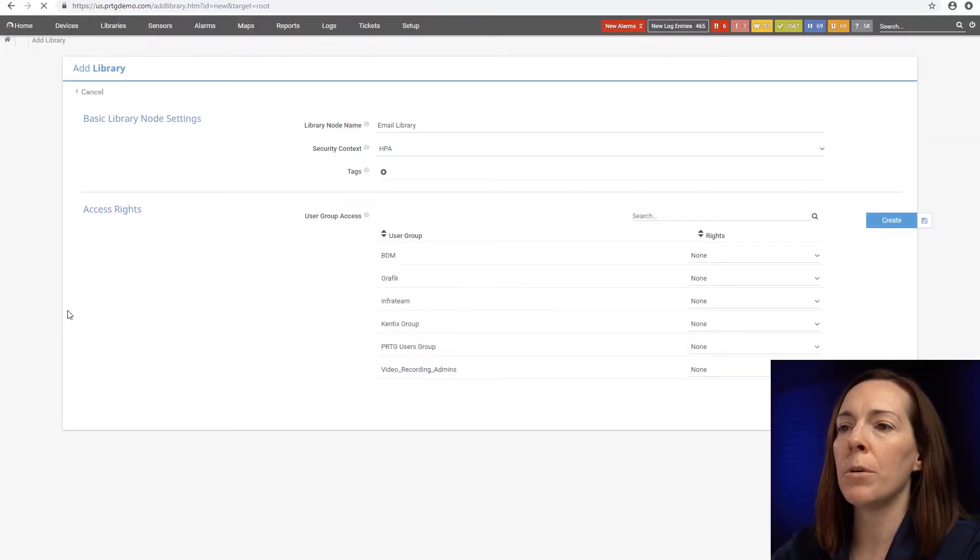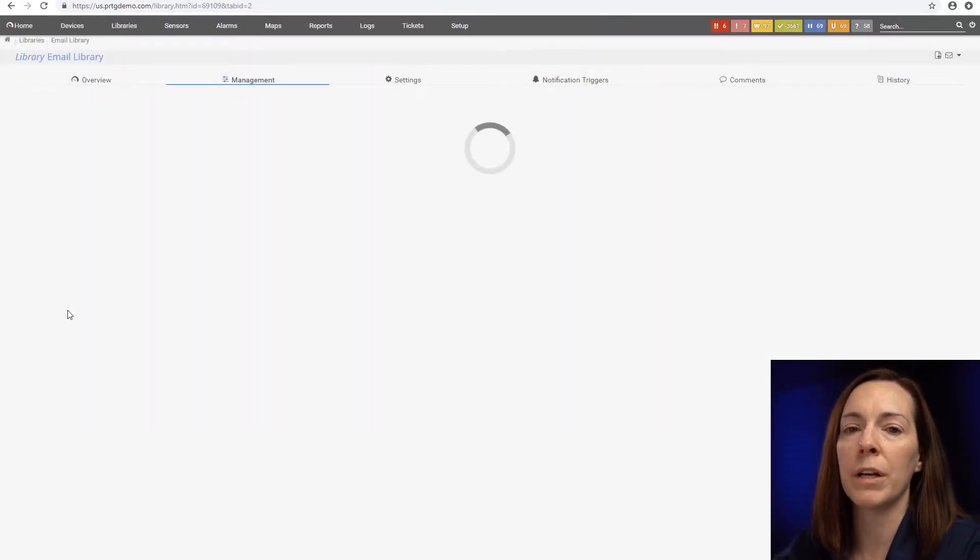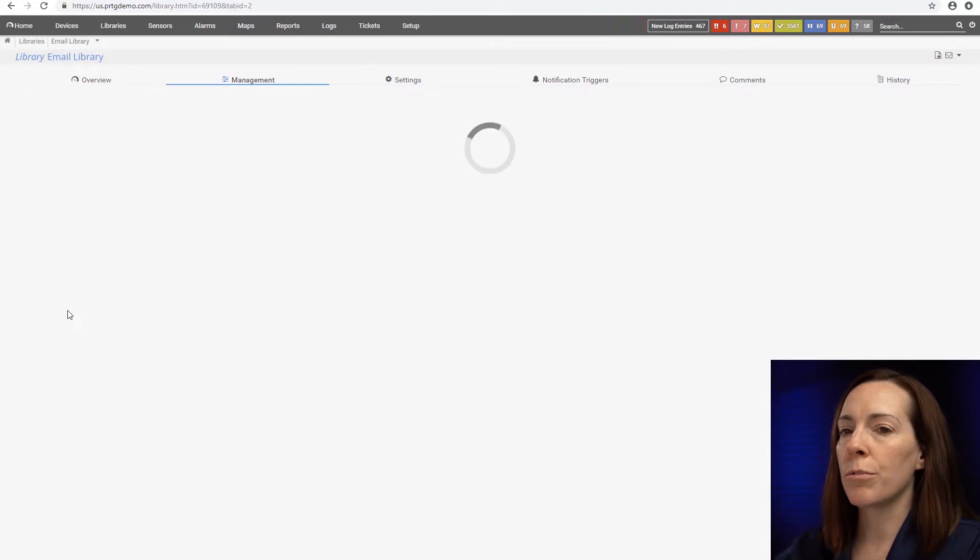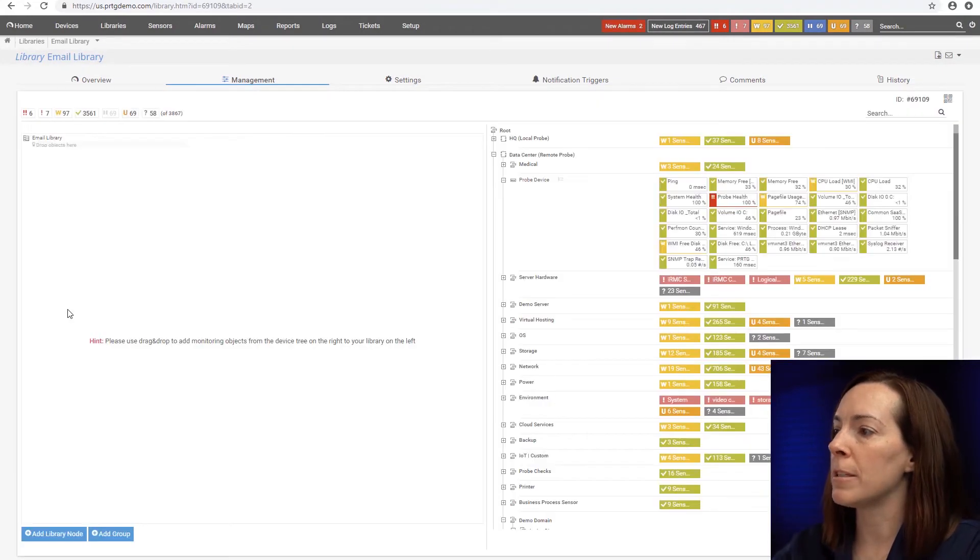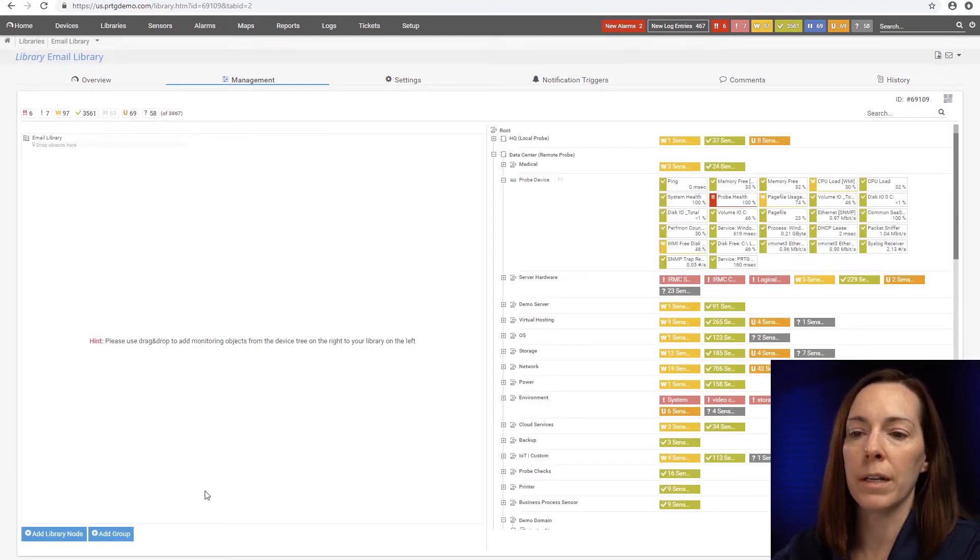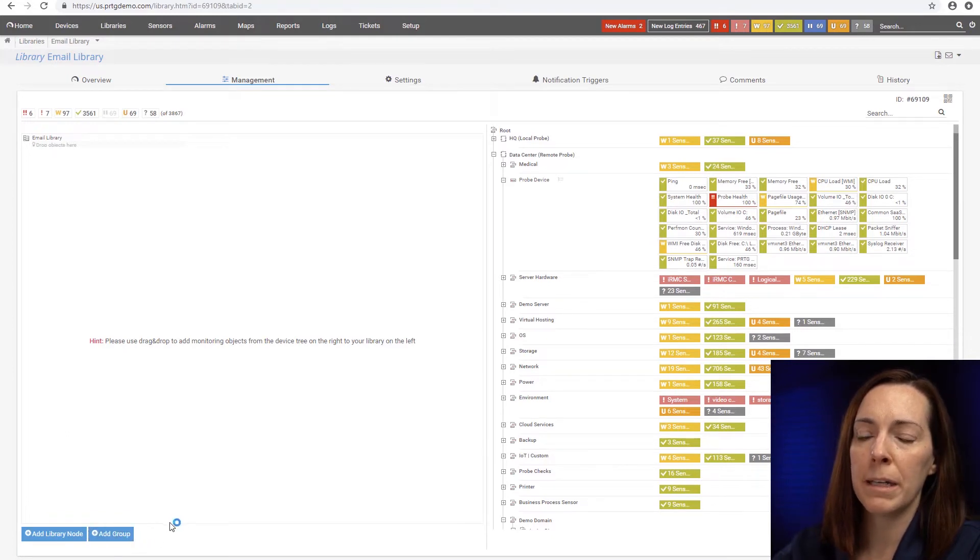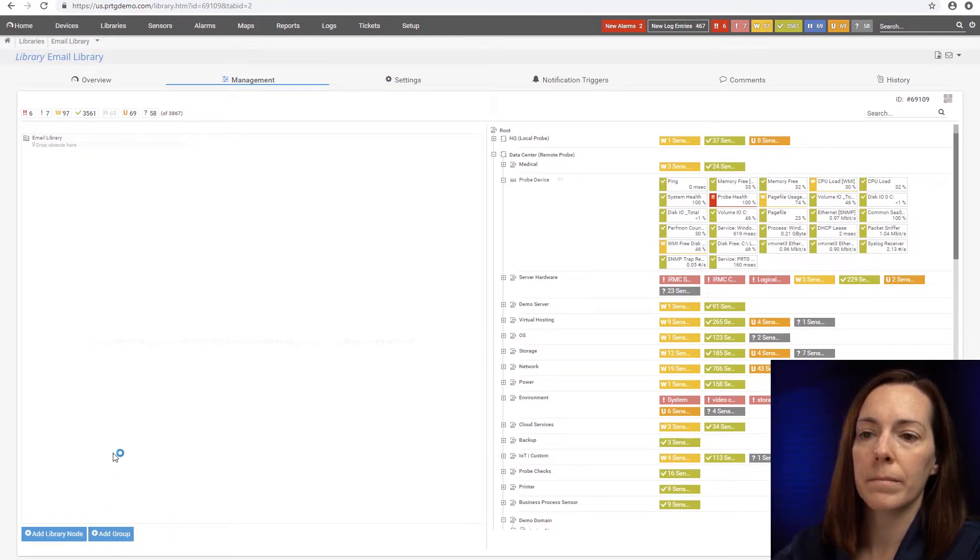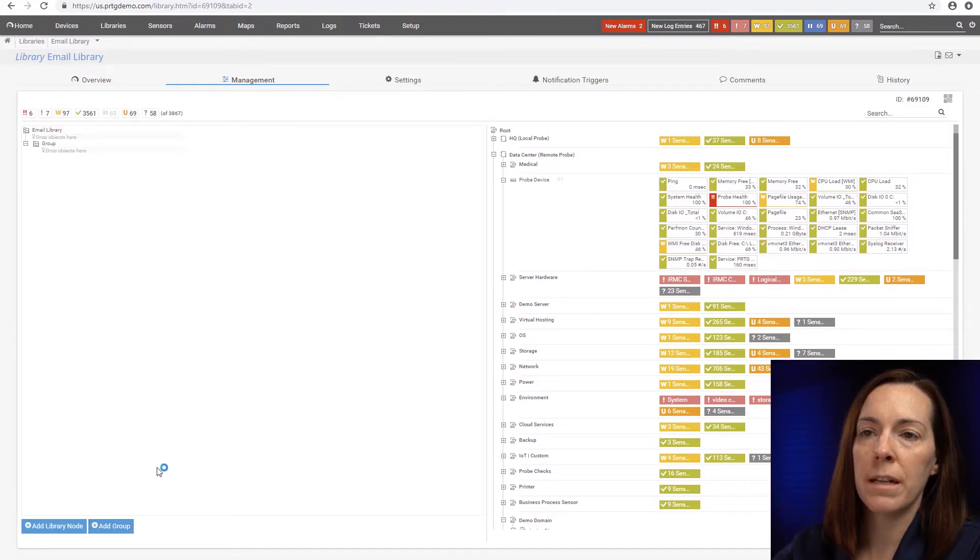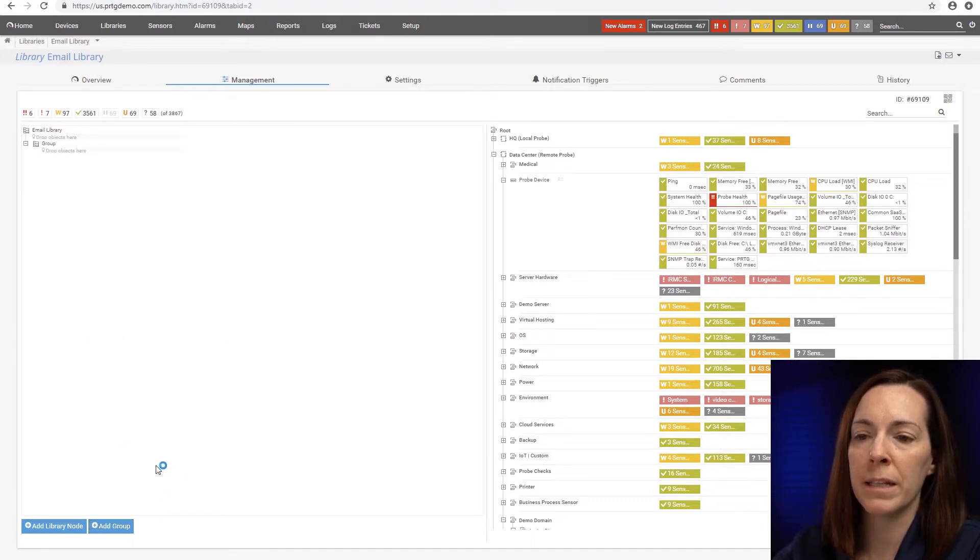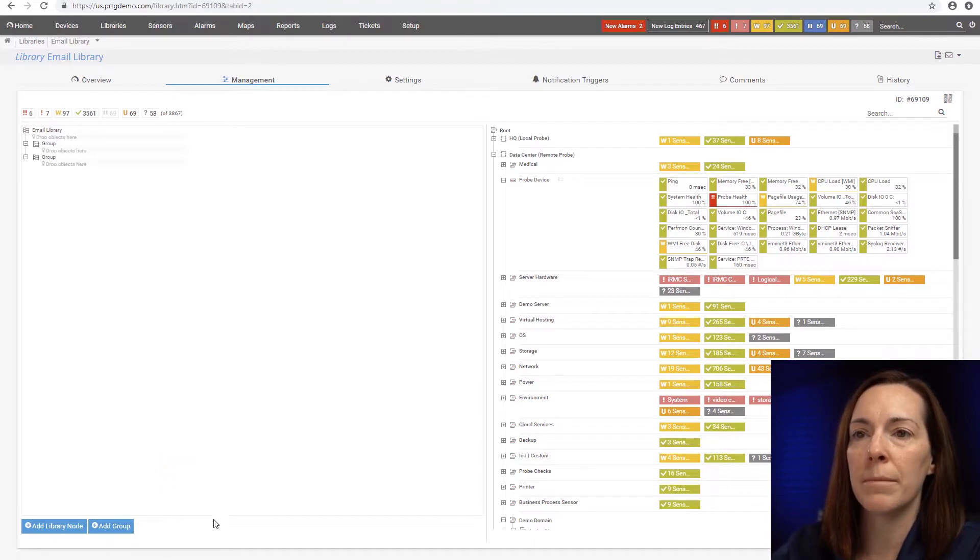And the way I'm going to do this today is I'm going to create three groups and then group it by servers, network, and storage. So let's hit the add group button at the bottom here. And I'm going to just do it three times so I could put my three groups in there. Then we'll go ahead after that and change the names.